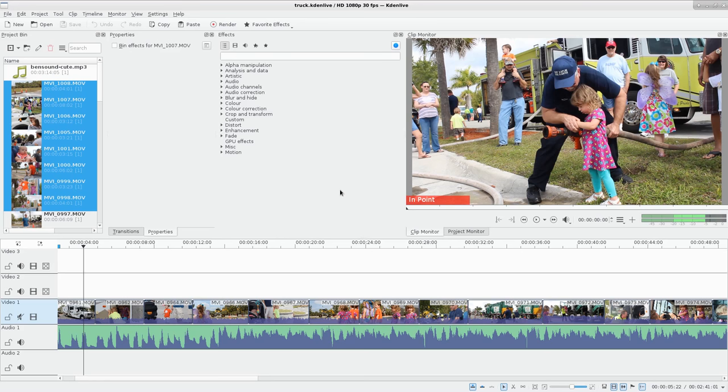For example, once I went on vacation and I brought an EPC with me, that's one of the original netbooks, not a power-hungry machine at all, only had 4 gigs of hard drive space, and I wanted to edit my videos on vacation. I was able to use Kdenlive on that.